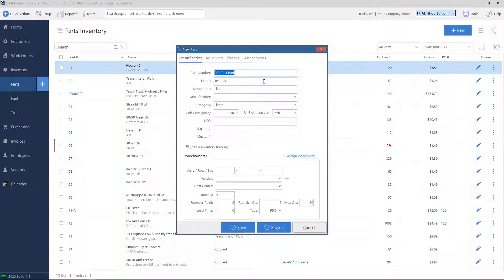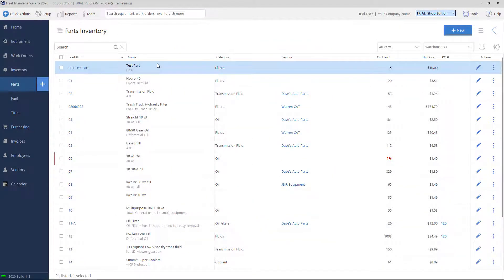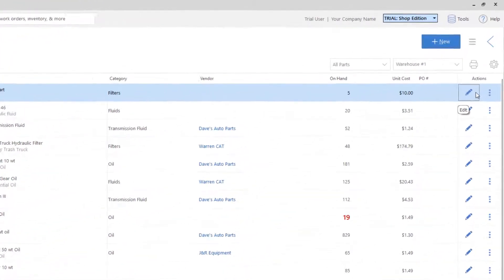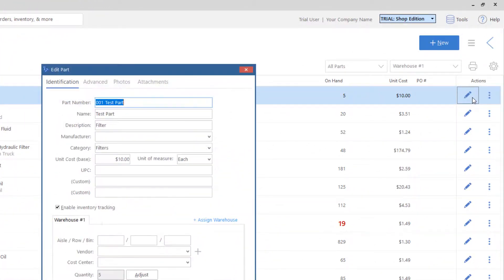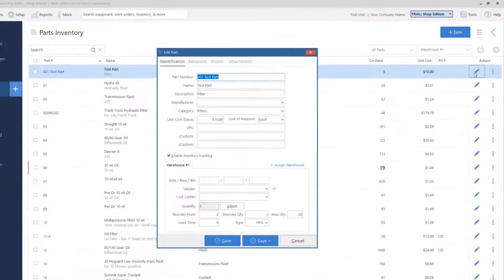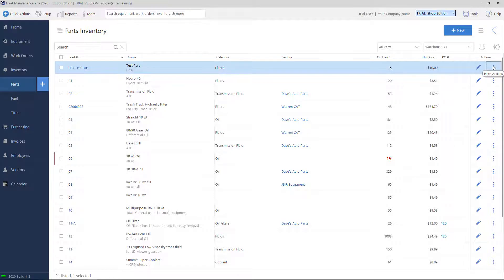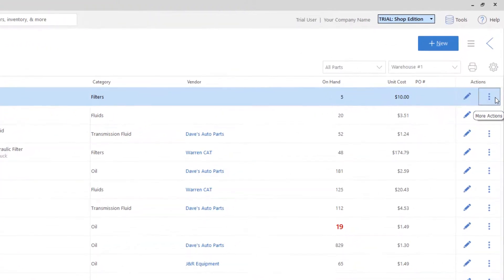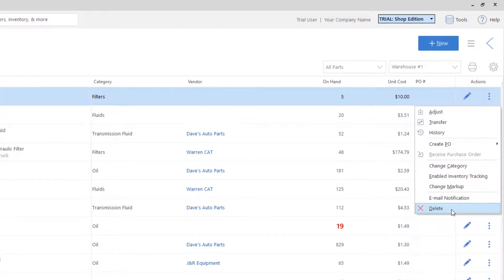Now we can click on Save to add the part to our list. So now it shows up at the top. If we need to make any changes to the part, we can click on the pencil icon on the right-hand side, and that'll bring us to the Edit screen. Or if we put the part in by mistake and we no longer need it, we can delete the part by clicking on More Actions and choosing the Delete option.